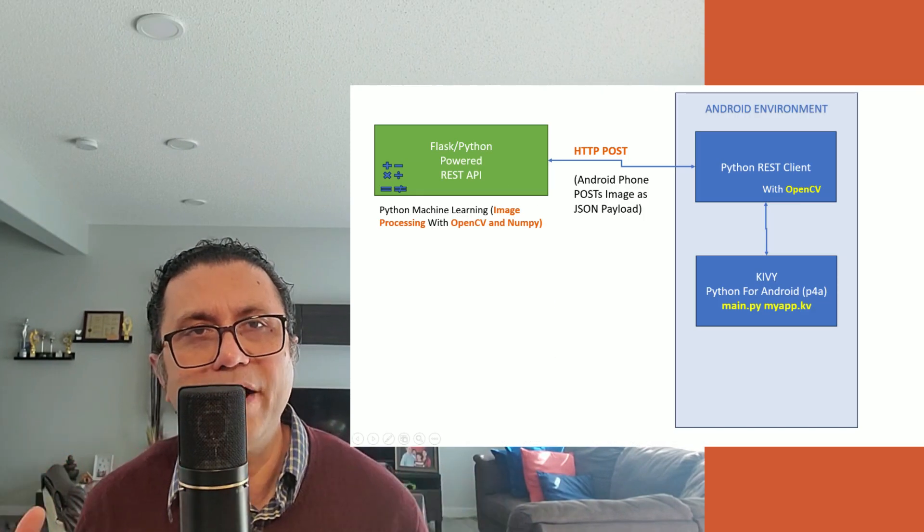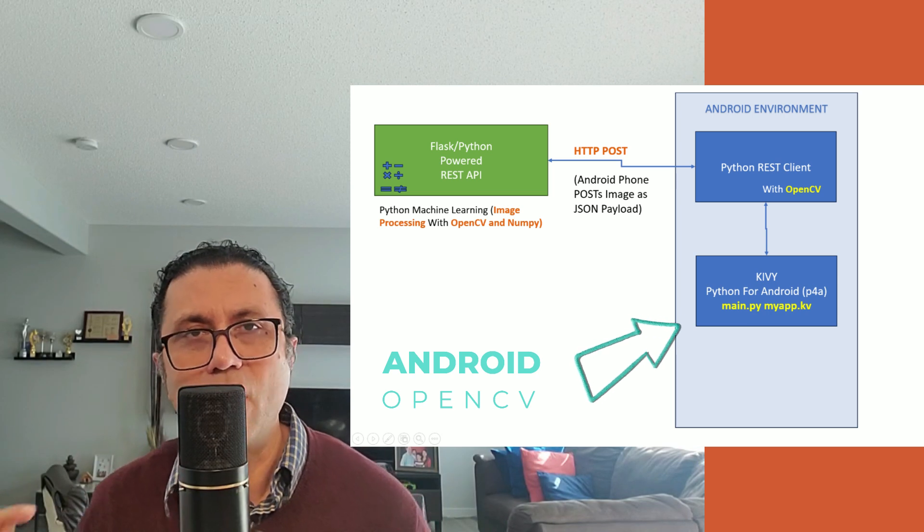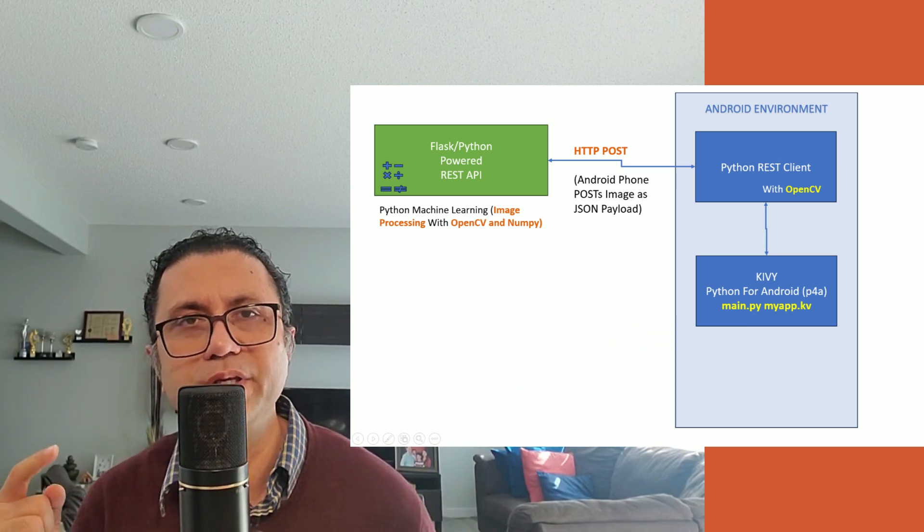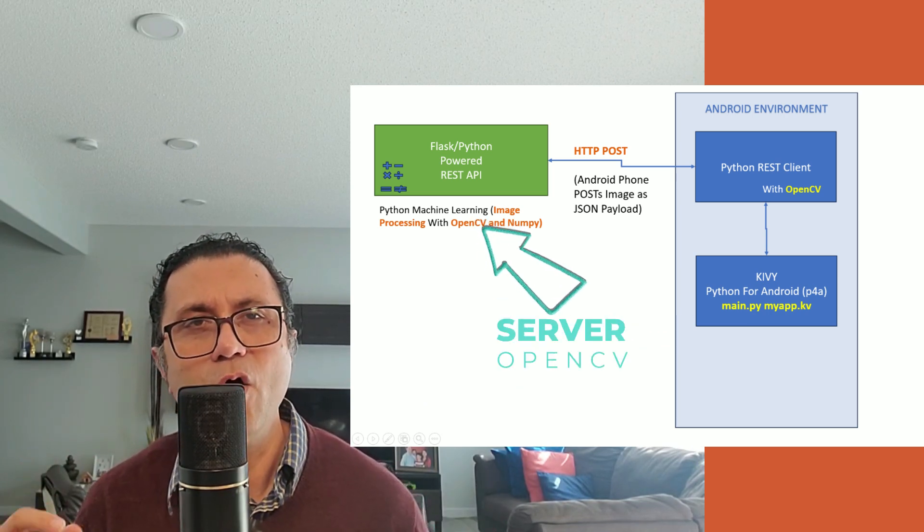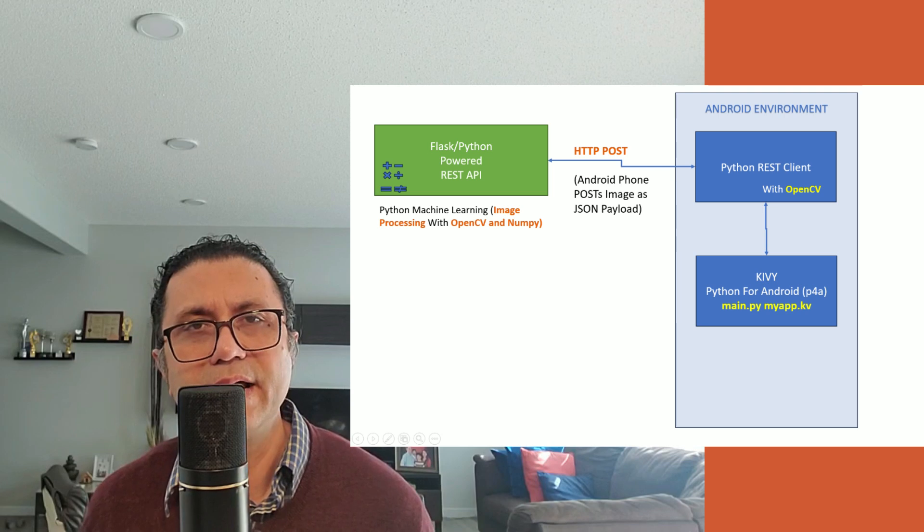If you are challenged by Android devices which cannot run OpenCV and heavy machine learning, there is a way out. You can run bare minimum OpenCV functions on the Android device and do the heavy machine learning on a server backend.